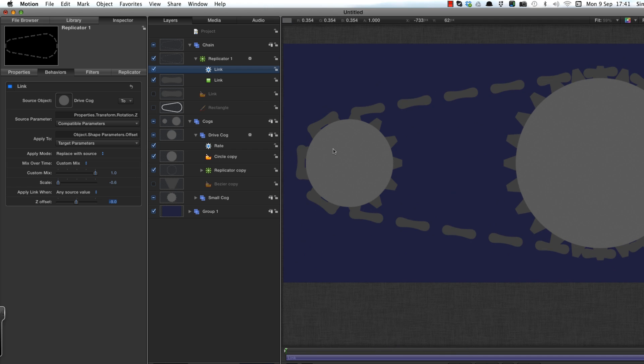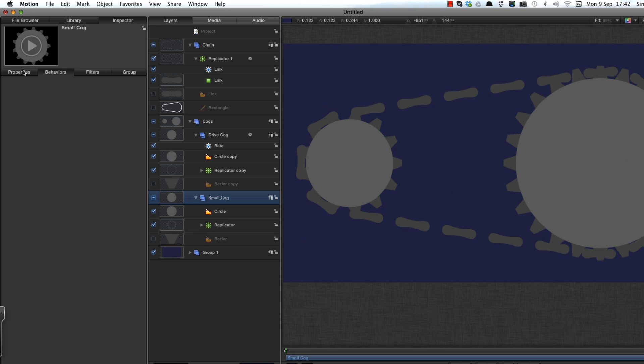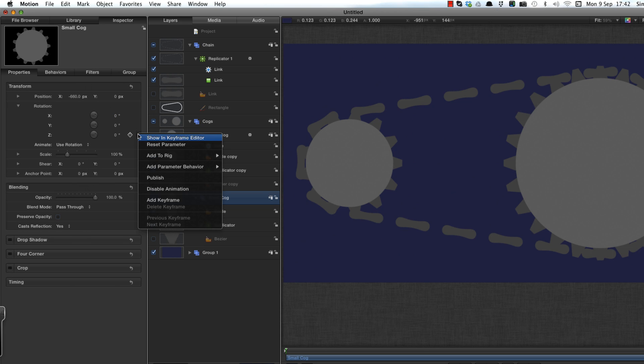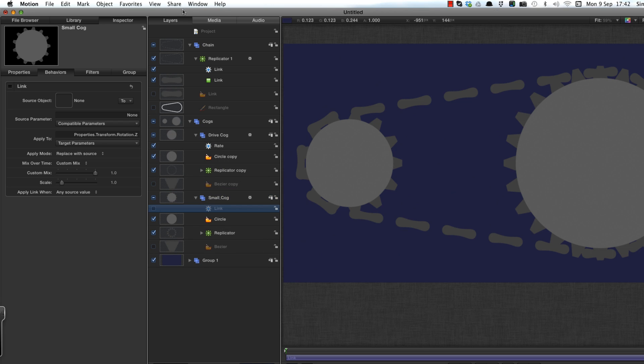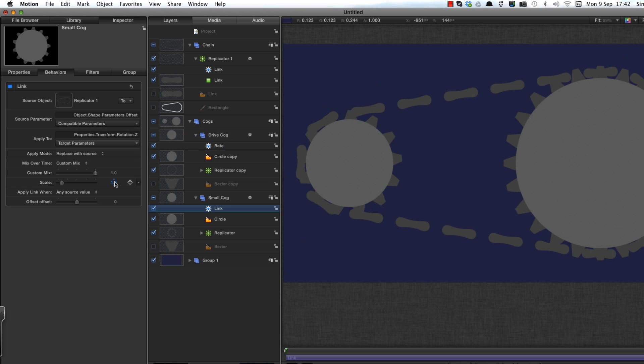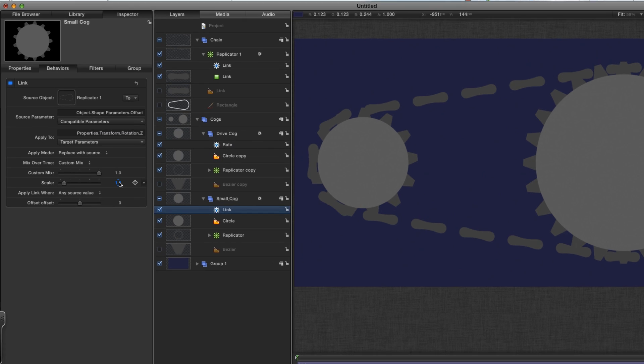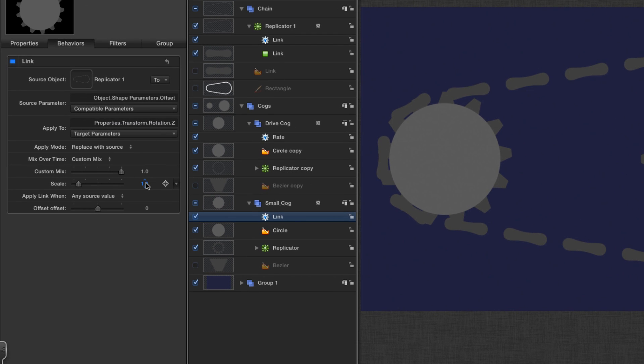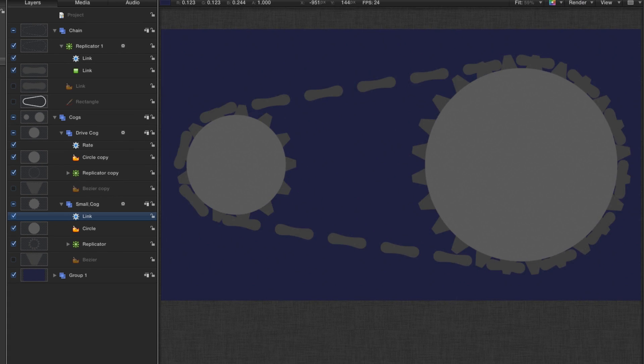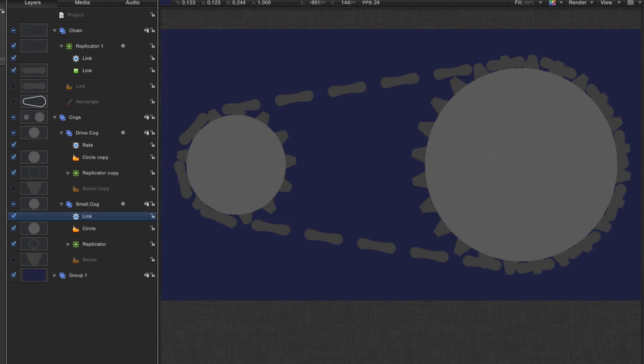And I want to link the small cog also to the drive chain. So I'm going to come to its properties, rotation Z, parameter link, and I link it to the chain replicator object, shape parameters, offset, which is that offset value that we linked to the drive cog earlier. I'm going to make just some more adjustments to the scale and offset. This time it's going to be minus 3.08 and minus 0.4. And now everything is moving exactly as it should.